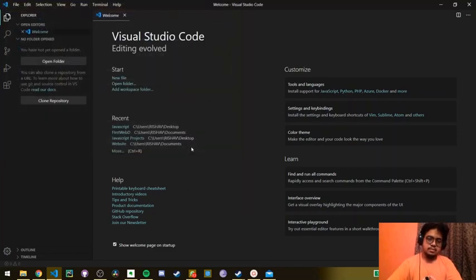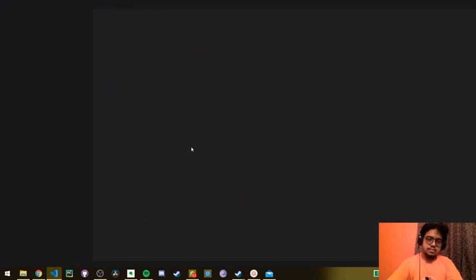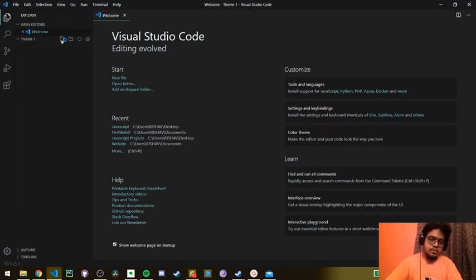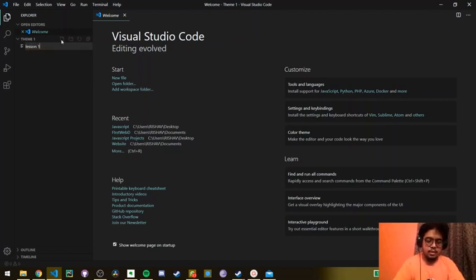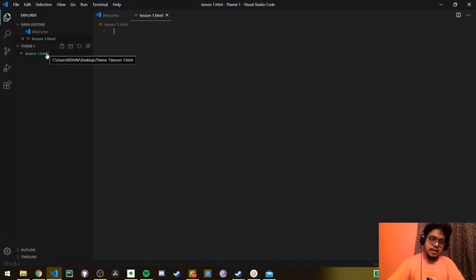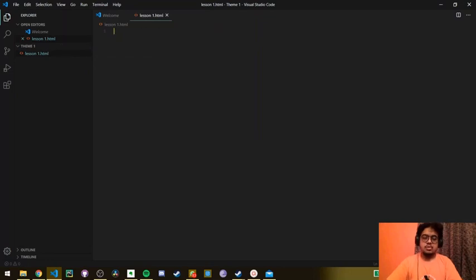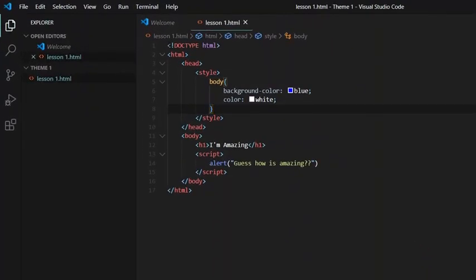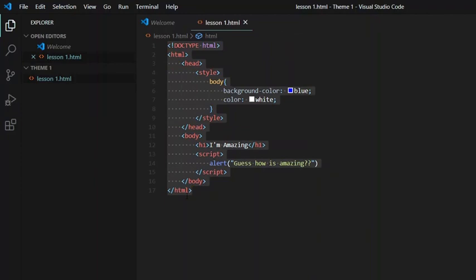Select the folder — we have successfully created our first project. Now we will add a new file to this folder and name it lesson1.html. Because this is an HTML file, we have to use an HTML extension at the end of the file name. Once I have done writing the code, I will get back to you. I am done writing my code. This is a small piece of code, and it contains HTML, CSS, and JavaScript.